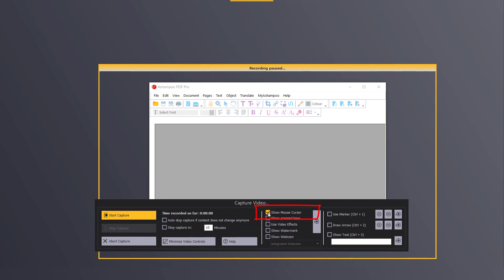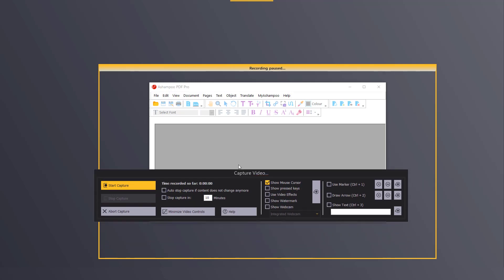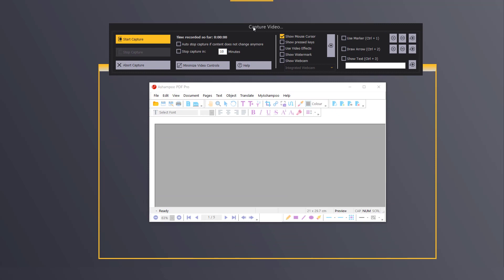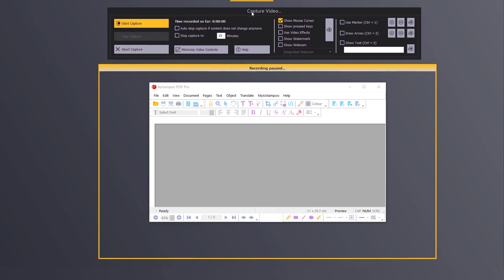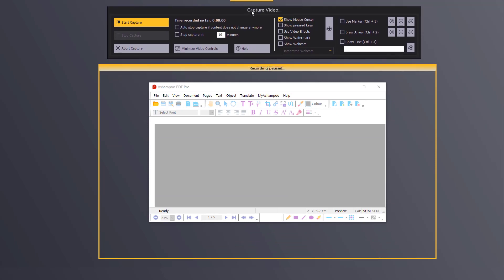Note that the tool window will also be captured if it is located inside the selected area. You can drag to move it to a safe location if available.